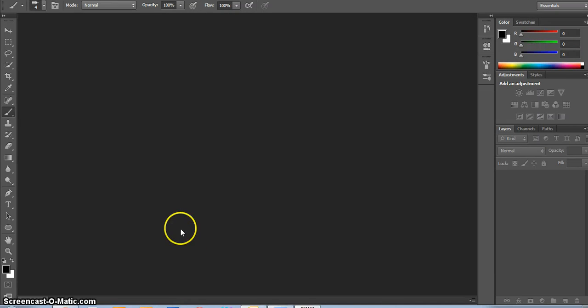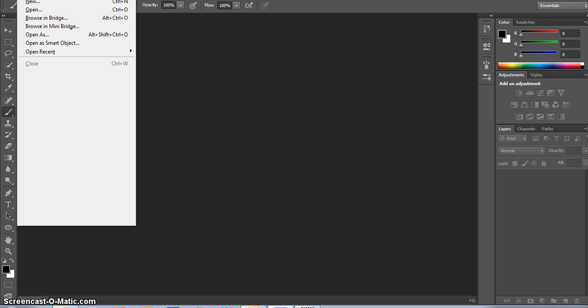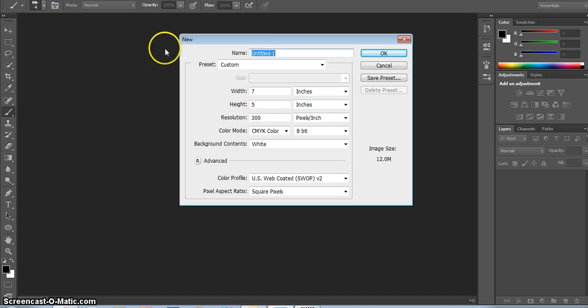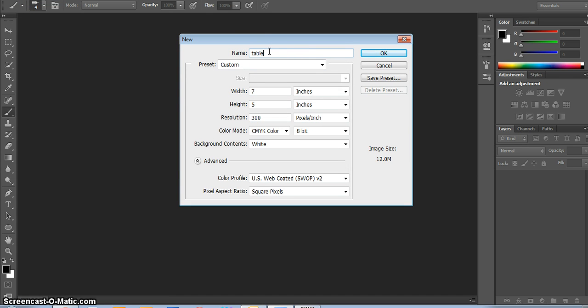Okay, here's how to set up to do your tablet portrait drawing. Go to File, New, and you're going to title this something like tablet portrait so you can find it later.